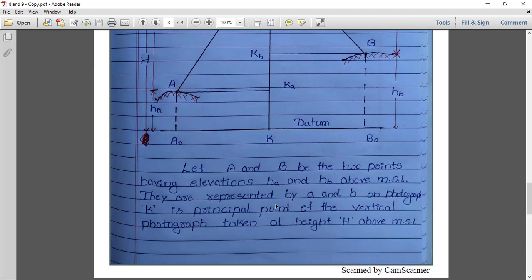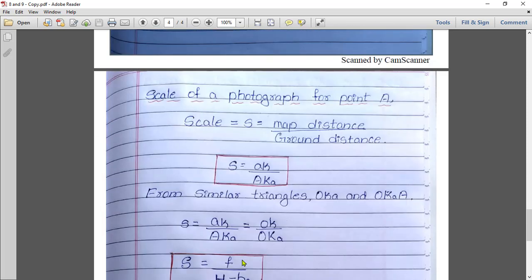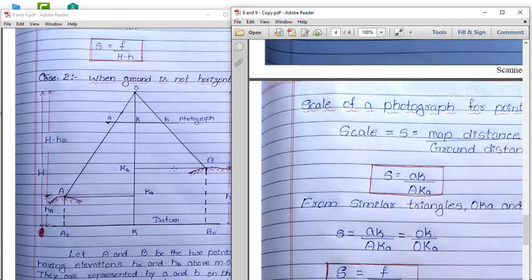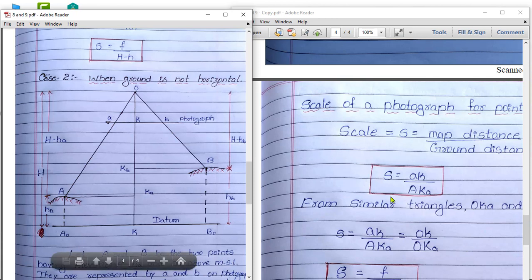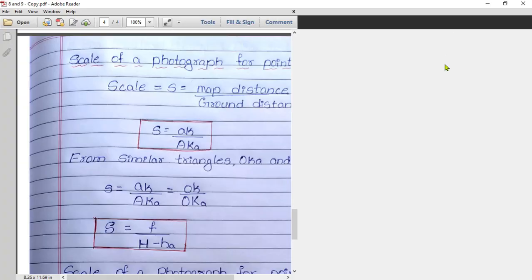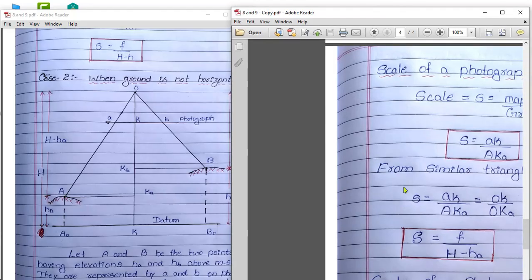We will now derive this formula as well. Let A and B be two points having elevations h_A and h_B above MSL, represented by small a and small b on the photograph. k is the principal point of the vertical photograph taken at height H above MSL. Scale is again equal to map distance divided by ground distance.